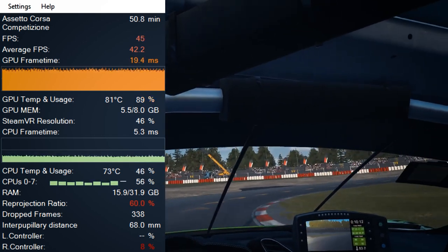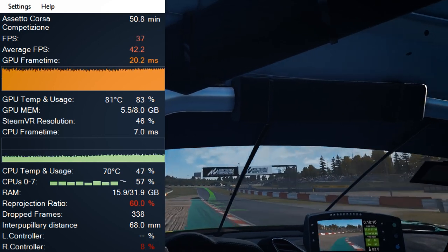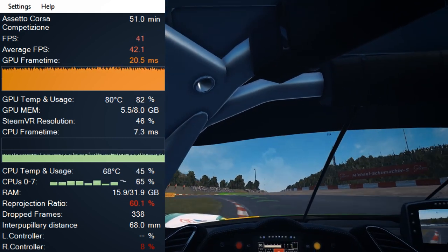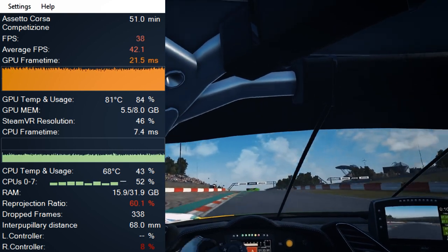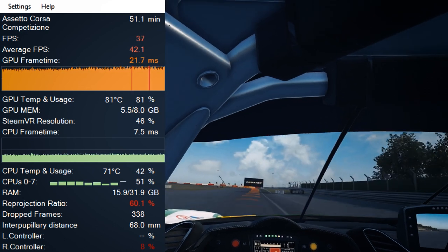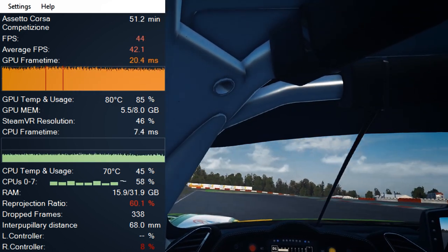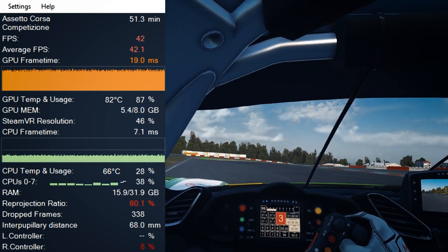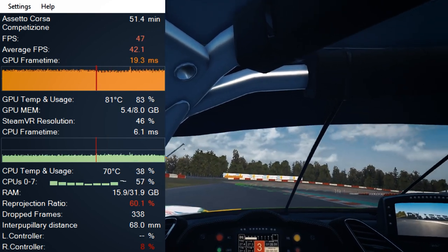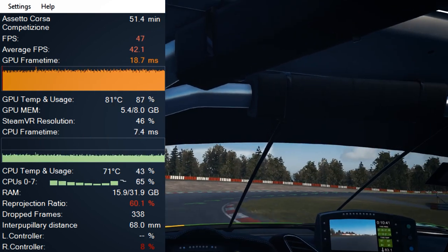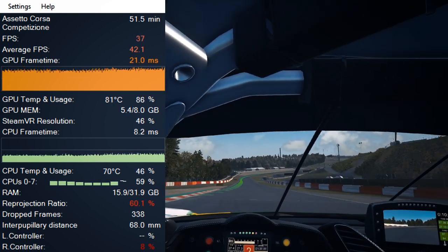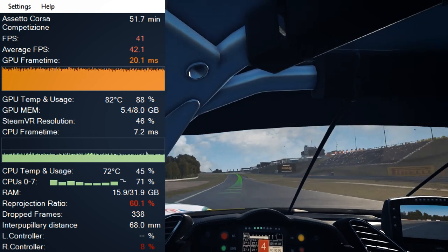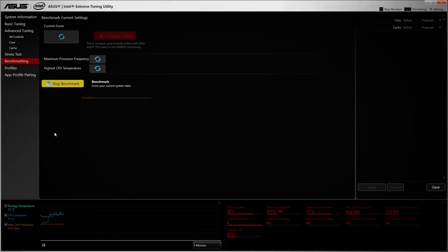For a power-hungry VR application like Assetto Corsa Competizione, make sure you don't have other programs running in the background — no Firefox with 200 tabs open, no open folders. Go to Task Manager and end tasks for anything unnecessary. Also bear in mind that the hotter your computer gets, the more it will affect frame rates — after an hour or two you may see a drop in FPS, which is completely normal. Make sure your computer has good ventilation and isn't pushed against a wall.